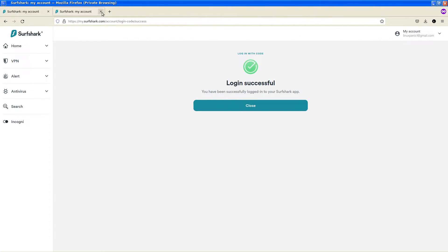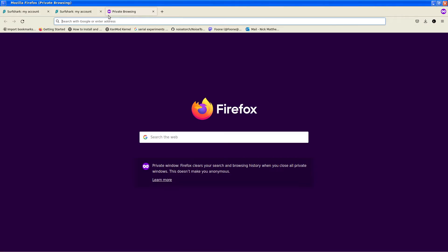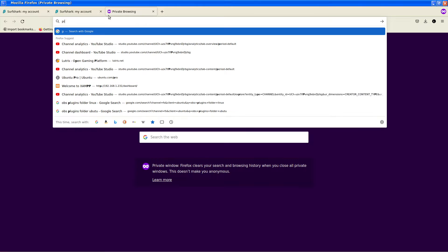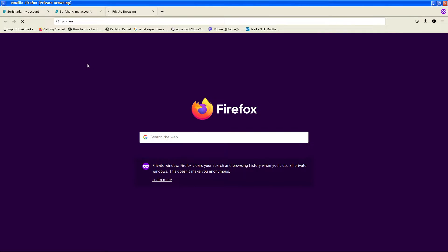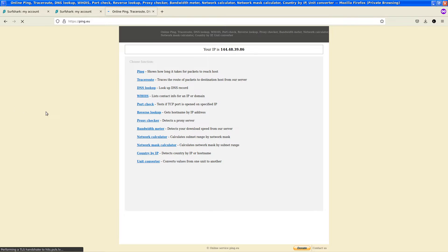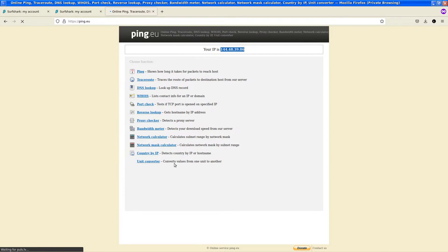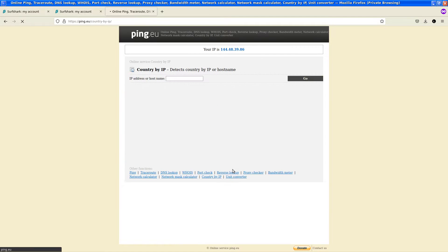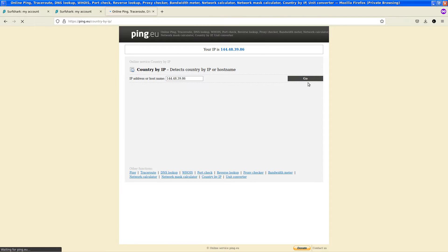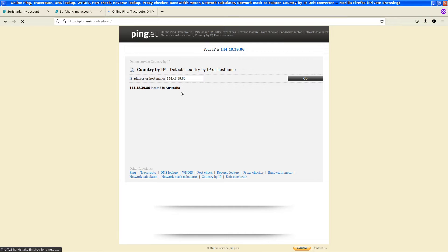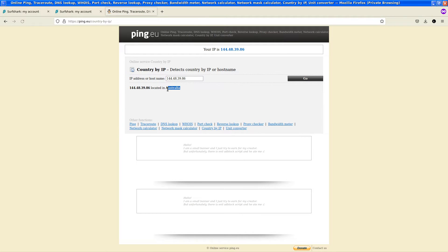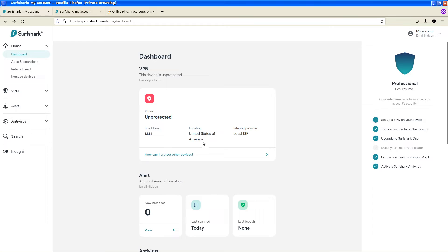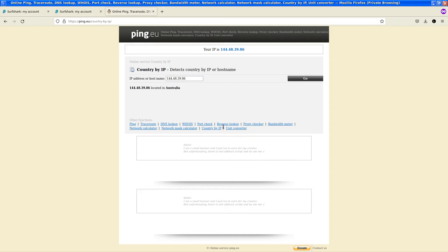To test that out I'm going to bring my browser back and I'm going to go ping.eu. It's just a general network tool site that I've been using for years. I can confirm right away that this is not my public IP address and we can do country by IP, give it a click, give it a search and as we can see here Australia.